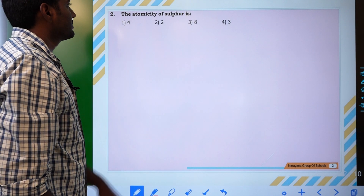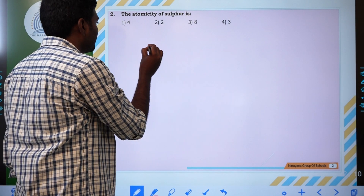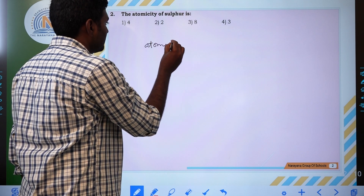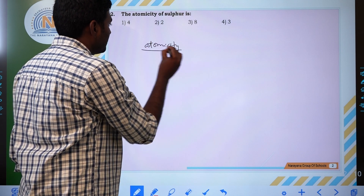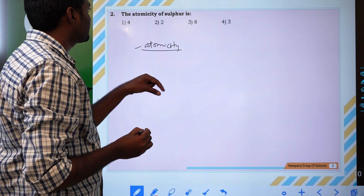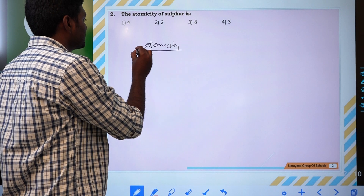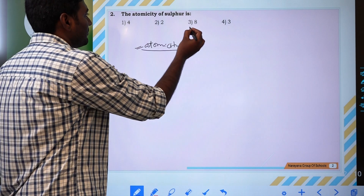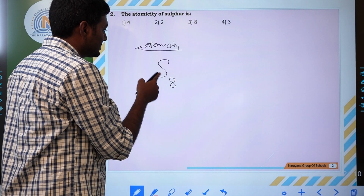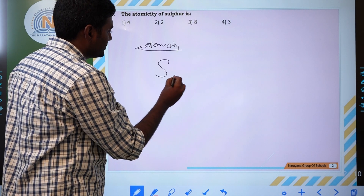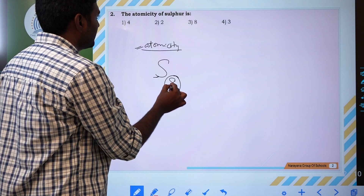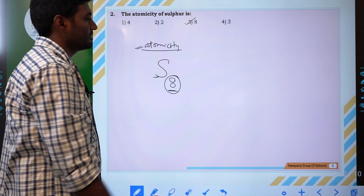Next question: the atomicity of sulphur is? What is atomicity? Atomicity means the number of atoms present in a molecule — it is called atomicity. The atomicity of sulphur is 8; it exists as S8. So the atomicity of sulphur is 8.